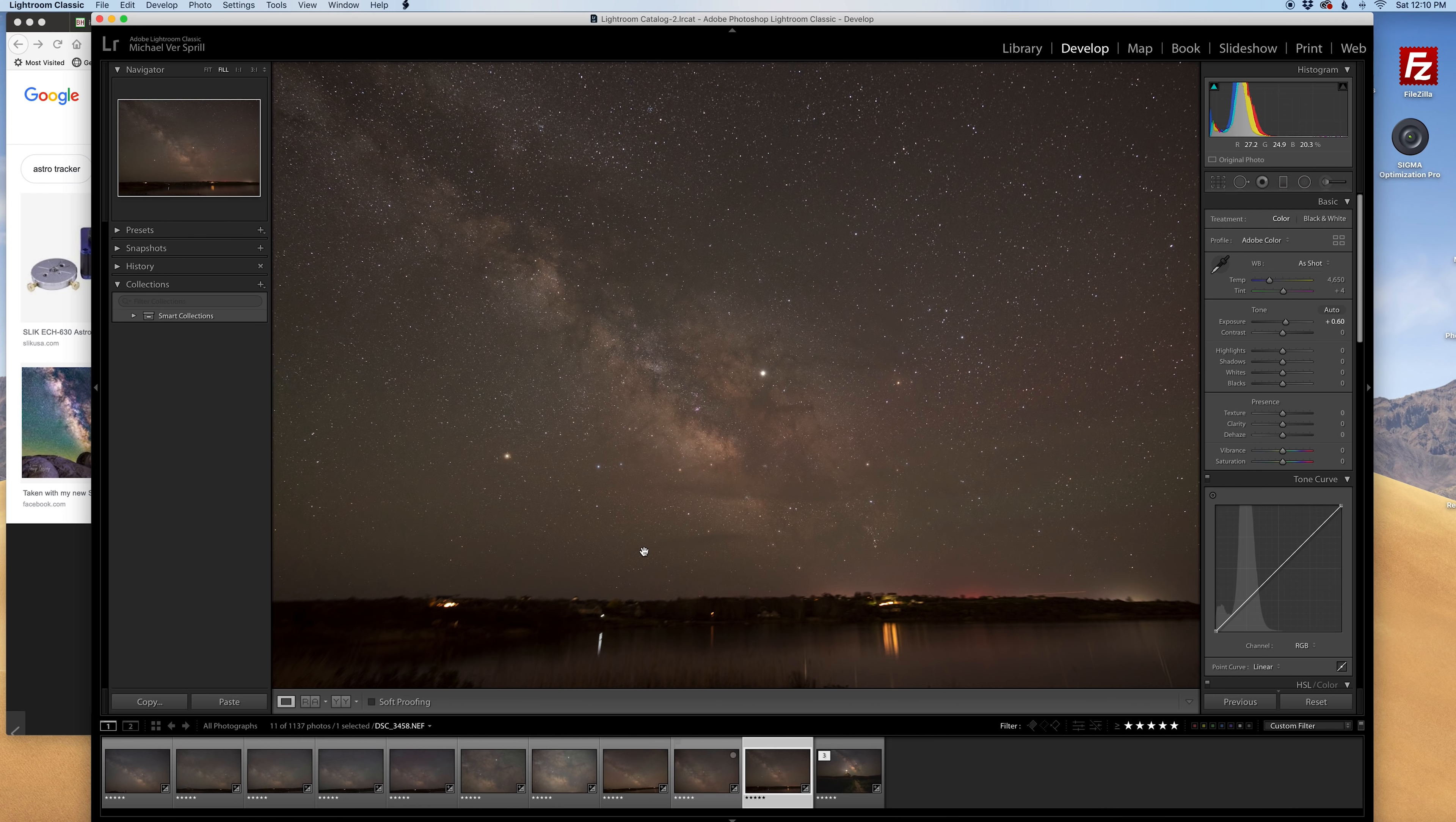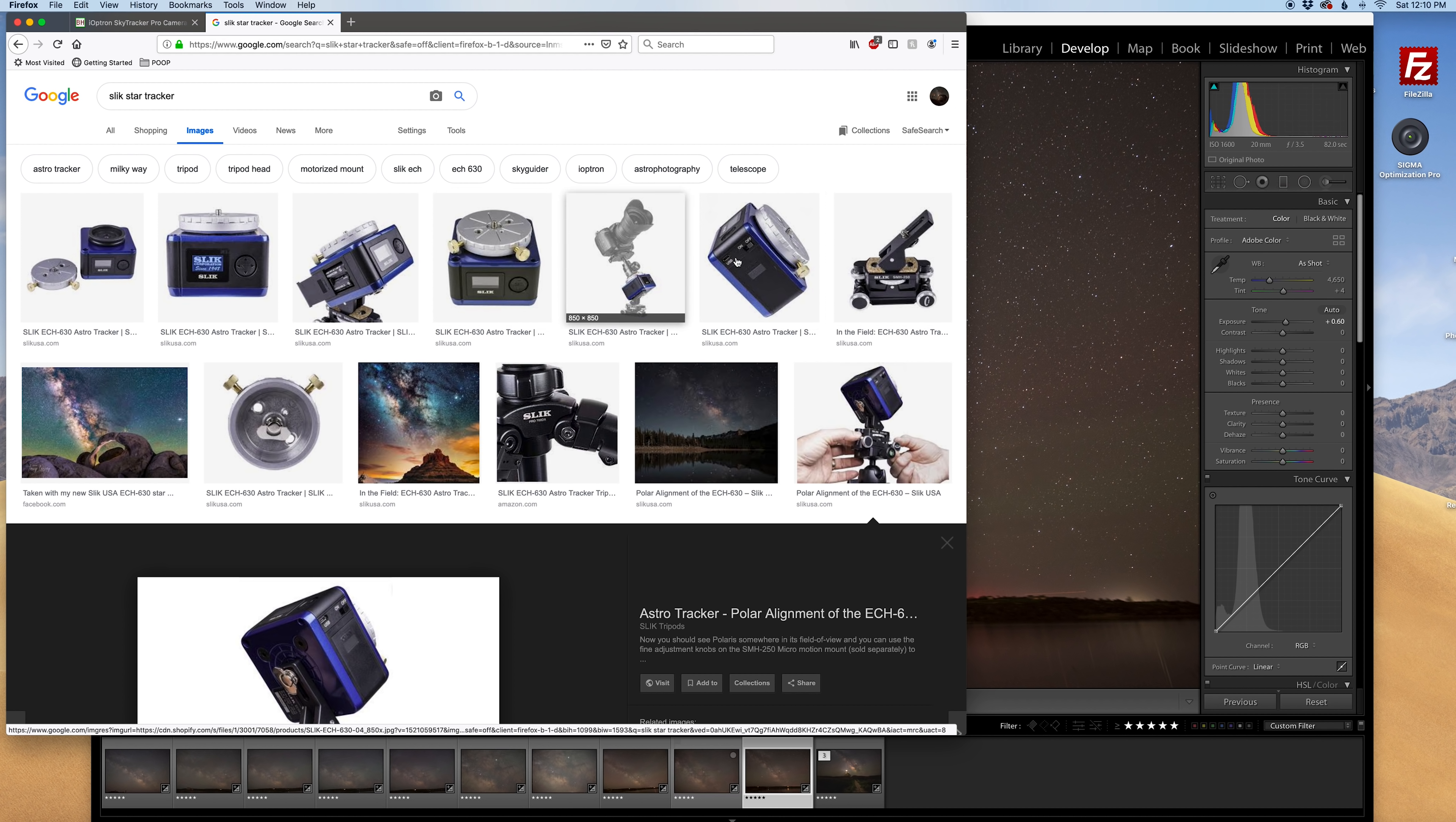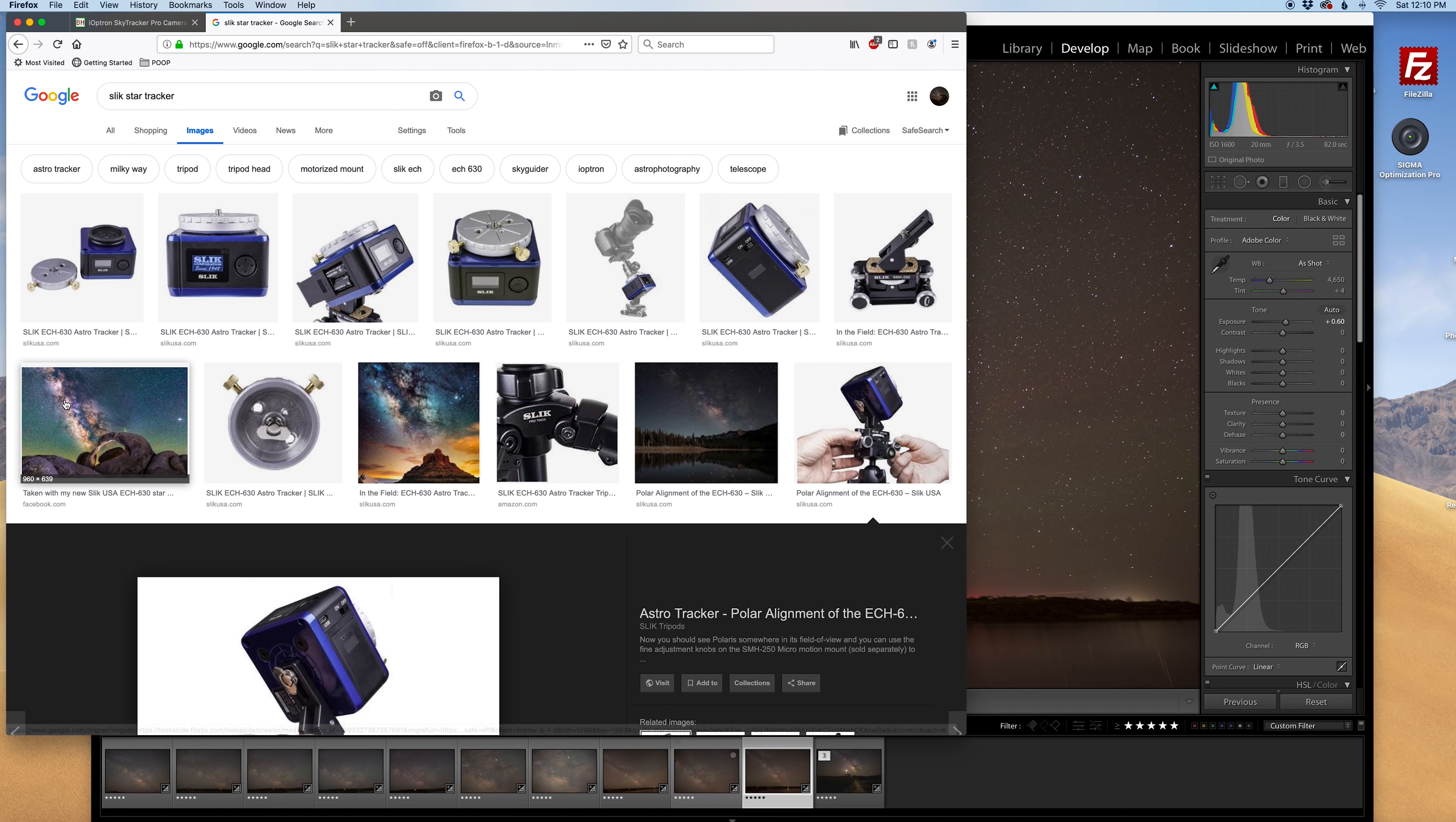Some of the alternatives I was looking at was the Slick star tracker, this thing looks pretty compact, I think it's a little bit bigger than the Move Shoot Move but at least you're not ordering this overseas or anything like that. The only downside with this tracker is I think you just use like a peephole to polar align it, I don't think there's a scope or a laser attachment for this particular tracker. I know Tracy Lee uses it, there's one of her pictures right there and has some pretty good results, so that's something worth looking at as an alternative.